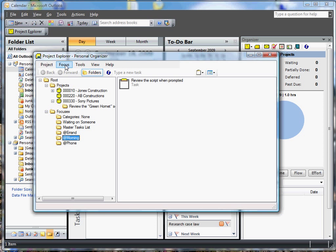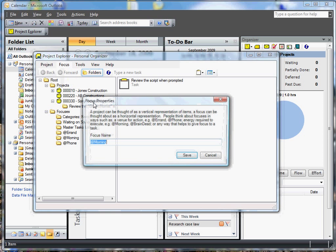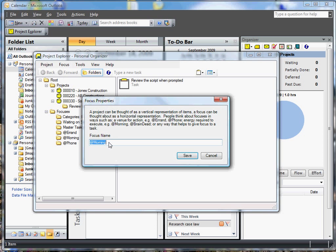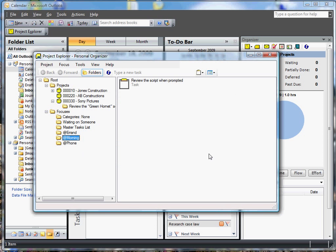Focuses work basically the same way as projects. You can add them, delete them, or change their properties. So in this case, if we wanted to change how this was spelled or add a bit more to it, we could do that here. I'm not going to do that. So that's how we can create and manage projects and focuses via the Project Explorer.